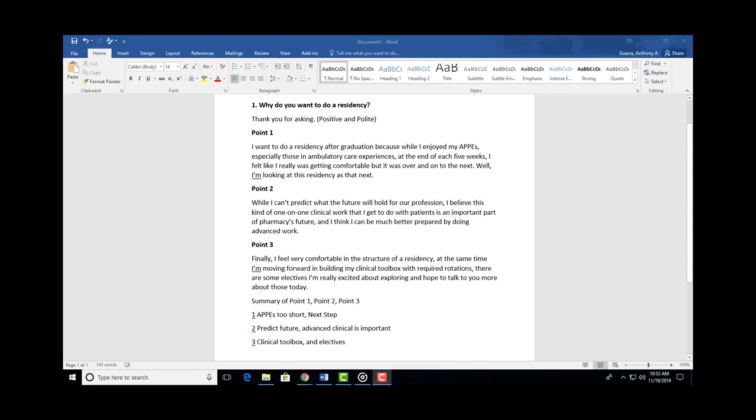Finally, 'I feel comfortable in the structure of residency.' At the same time, 'I'm moving forward and building my clinical toolbox with required rotations.' And you can't see this, but I'm opening up my left hand because I'm going to be talking about two things.